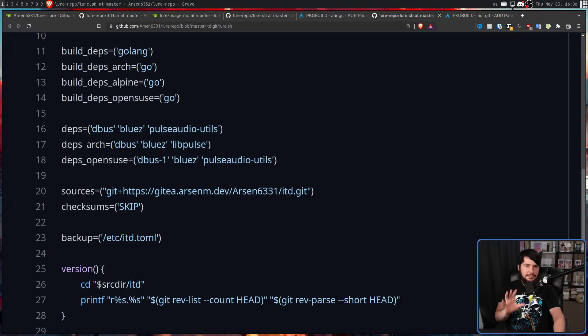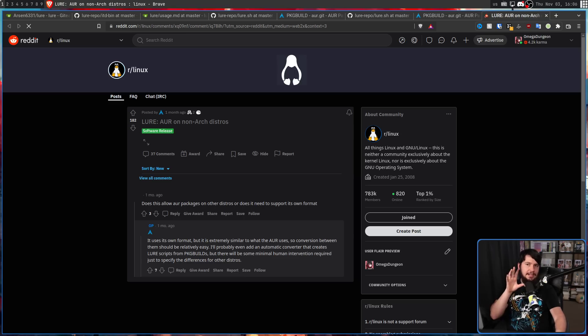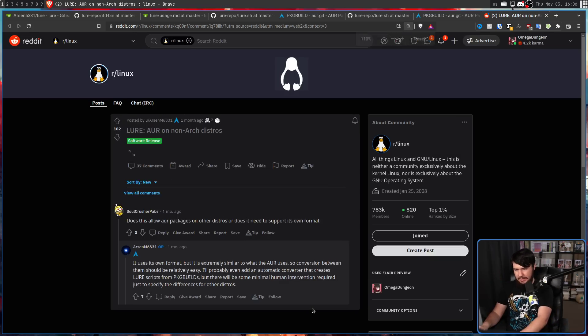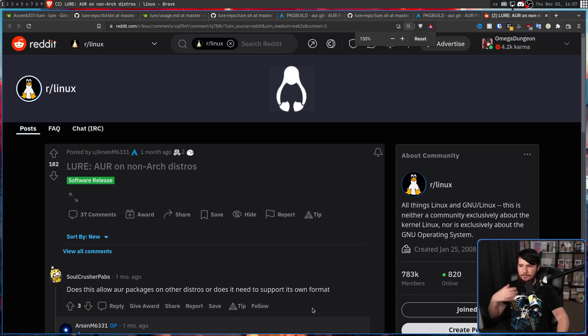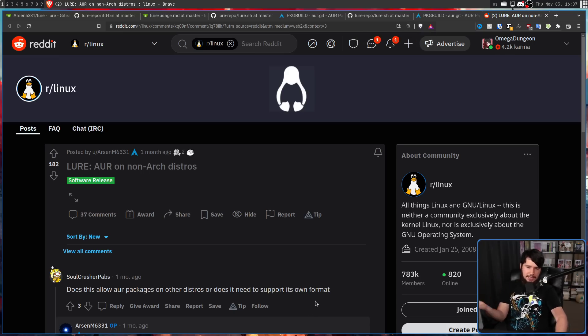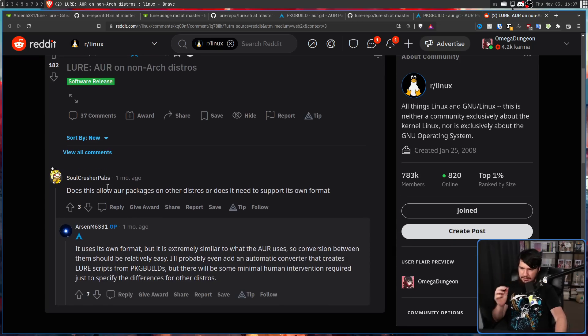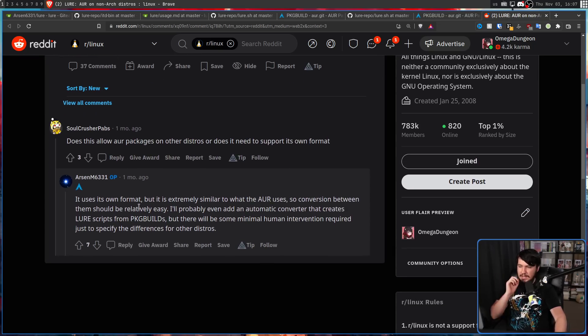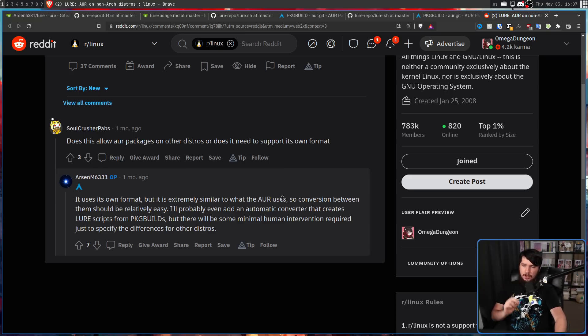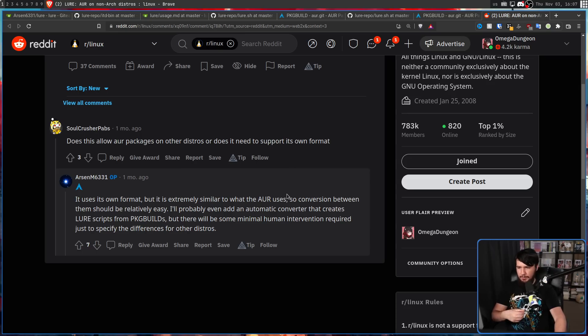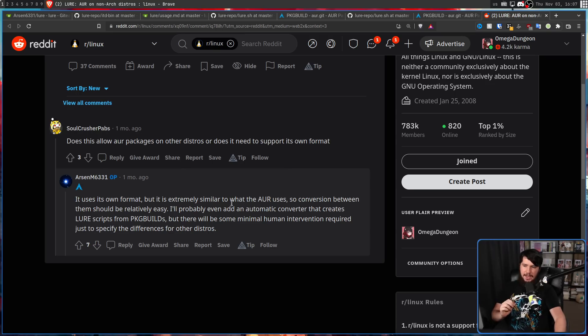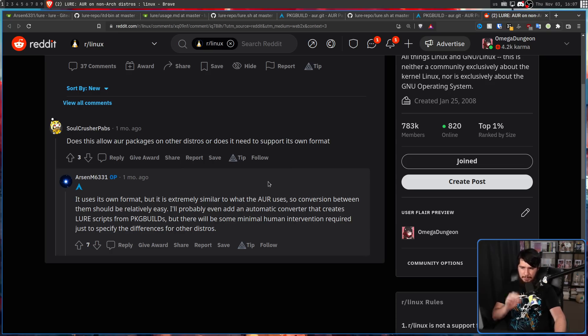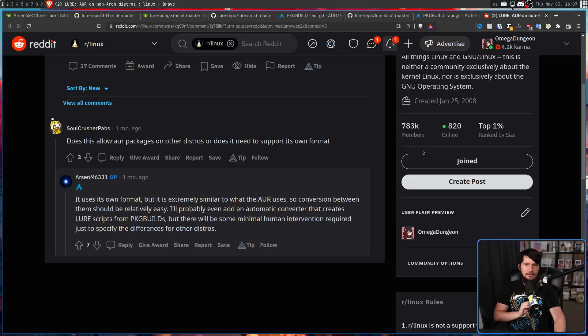The dev is trying to use a format that is fairly similar to what is used in a package build. Because at some point, the dev actually wants to offer a conversion utility between these two formats. So does this allow AUR packages on other distros, or does it need to support its own format? It uses its own format, but it is extremely similar to what the AUR uses. So the conversion between them should be relatively easy. I'll probably even add an automatic converter that creates LURE scripts from package builds. But there will be some minimal human intervention required to just specify the differences for other distros.